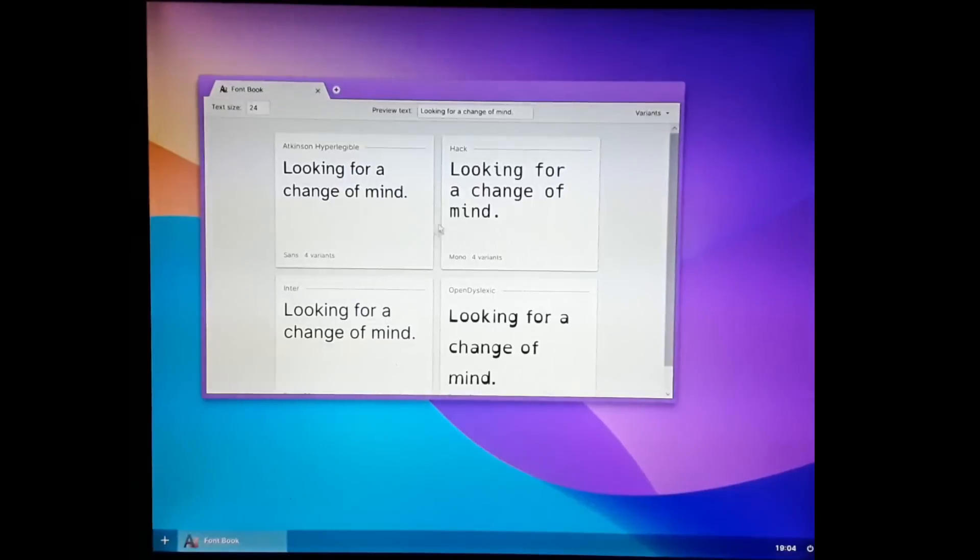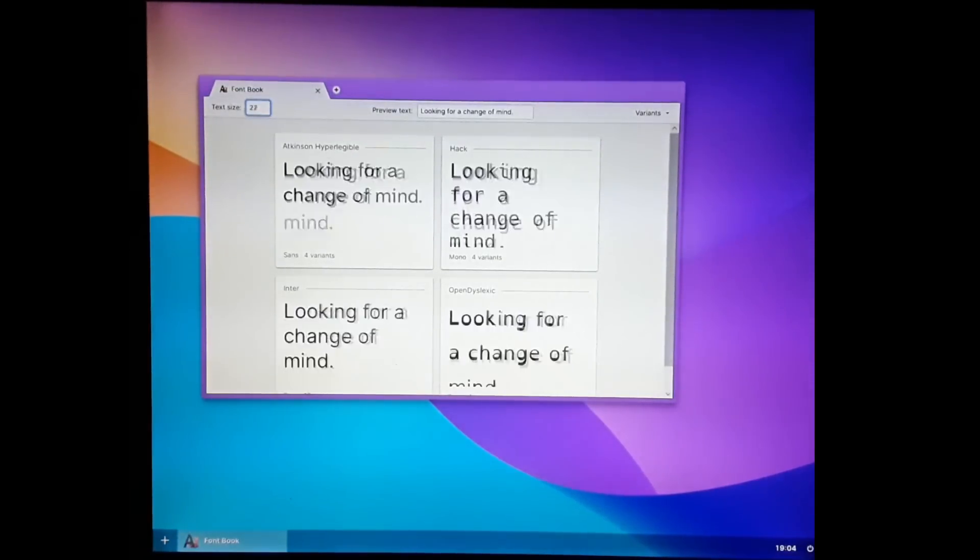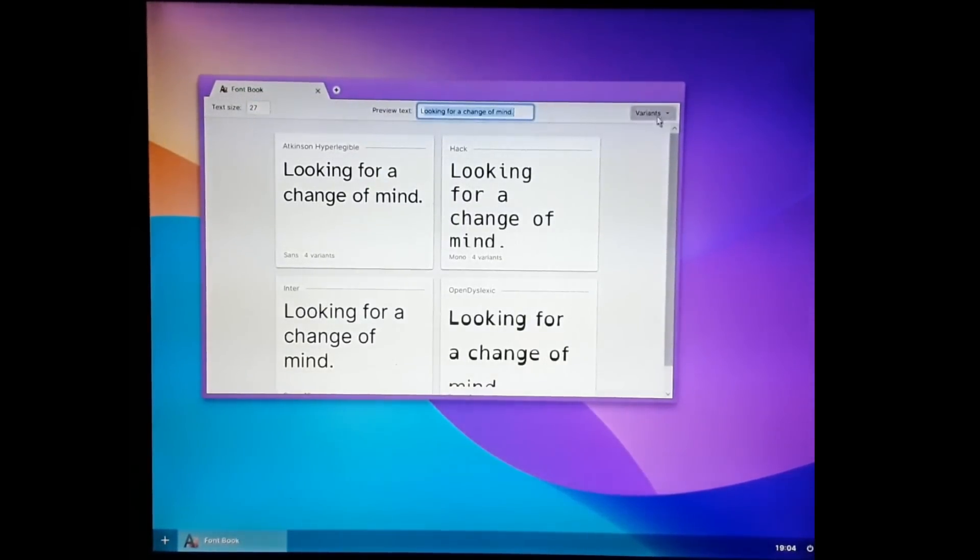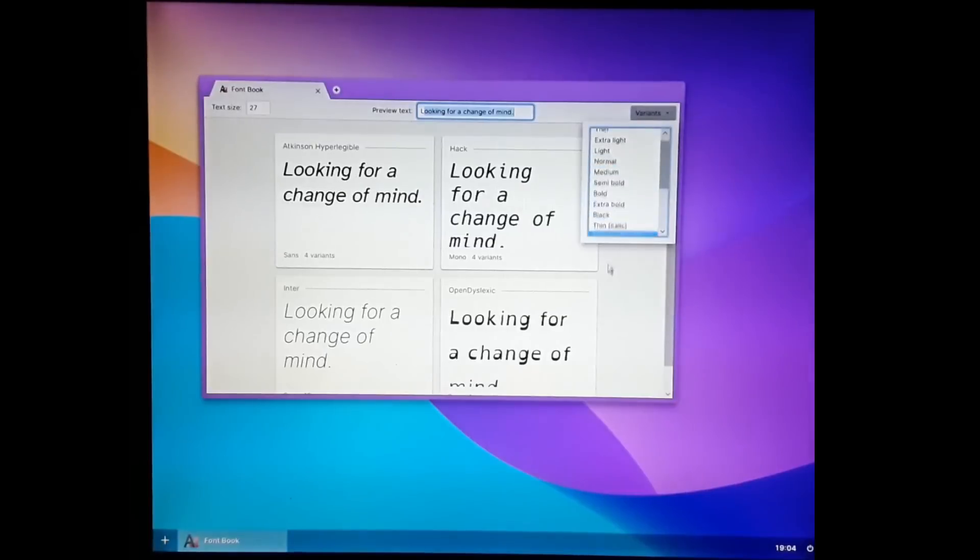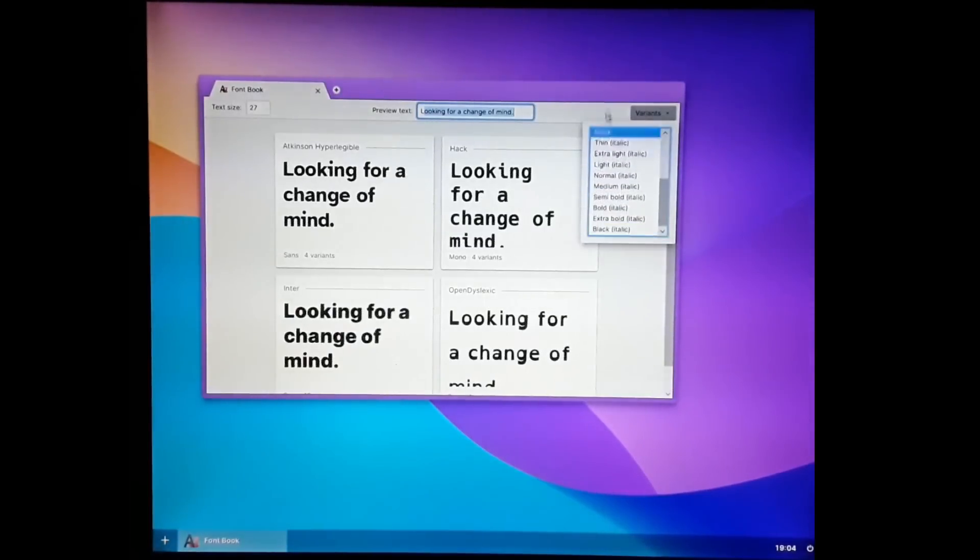There's a font book here. You can change the text size and preview text and also change which variant of font you're looking at.